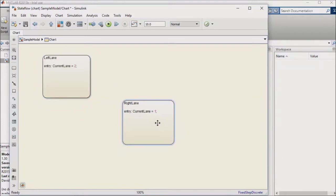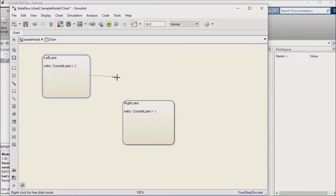Now I'll set up a transition between each of my two states, but I won't apply any conditional logic to the transition yet.